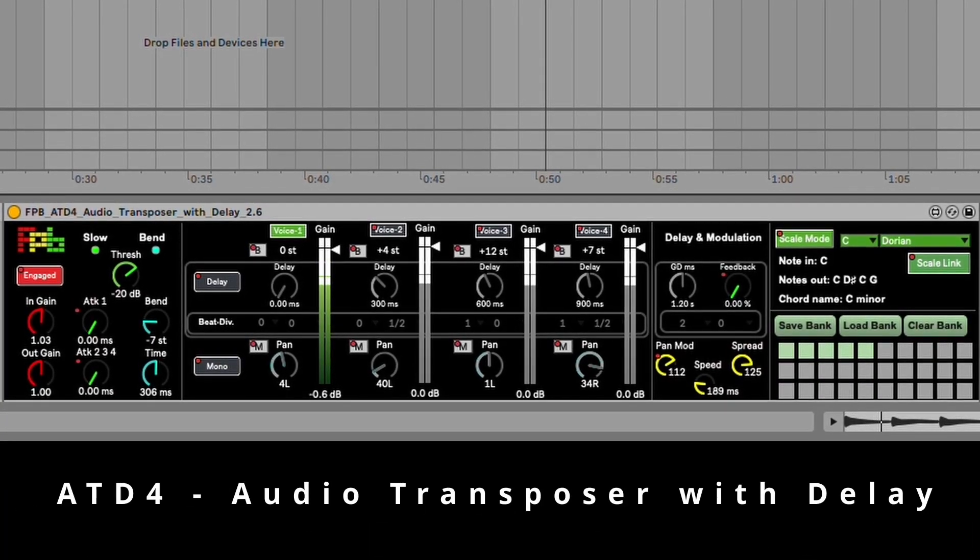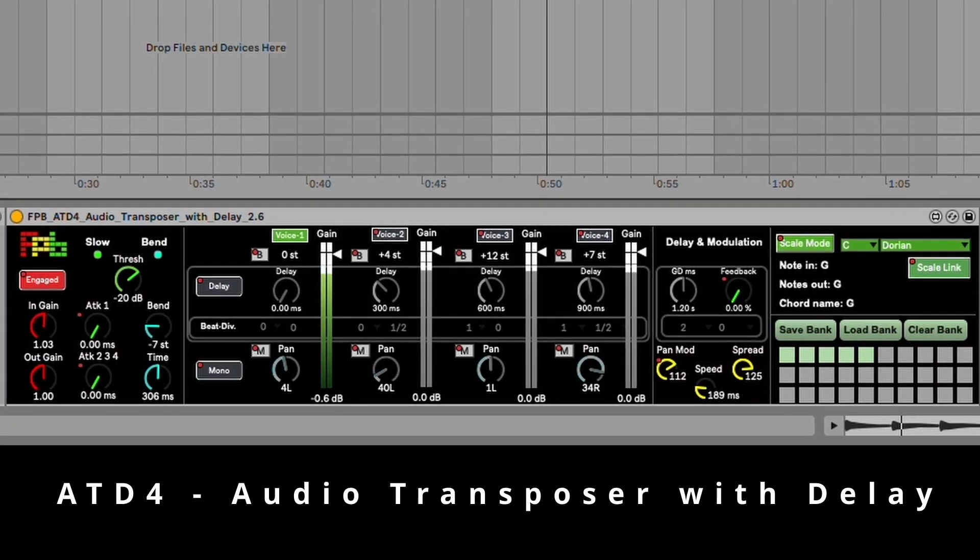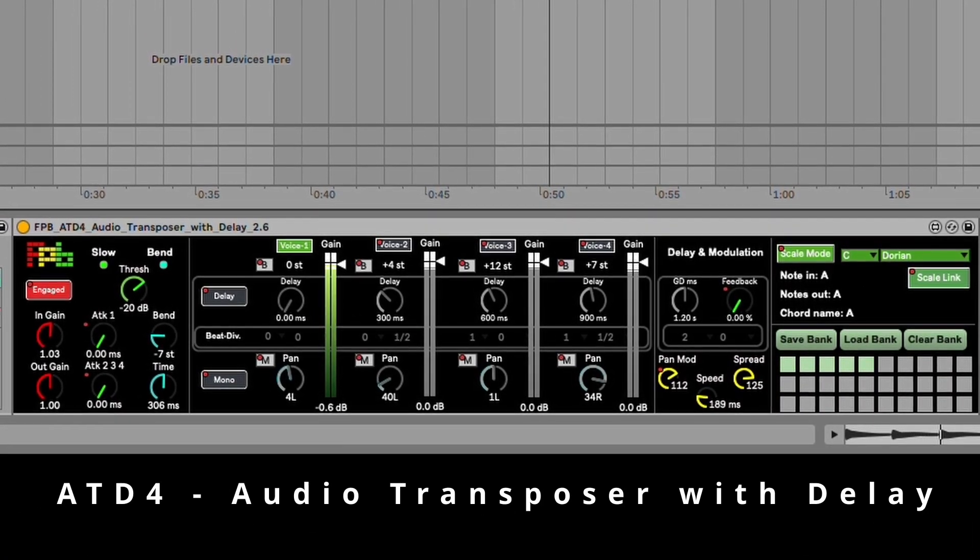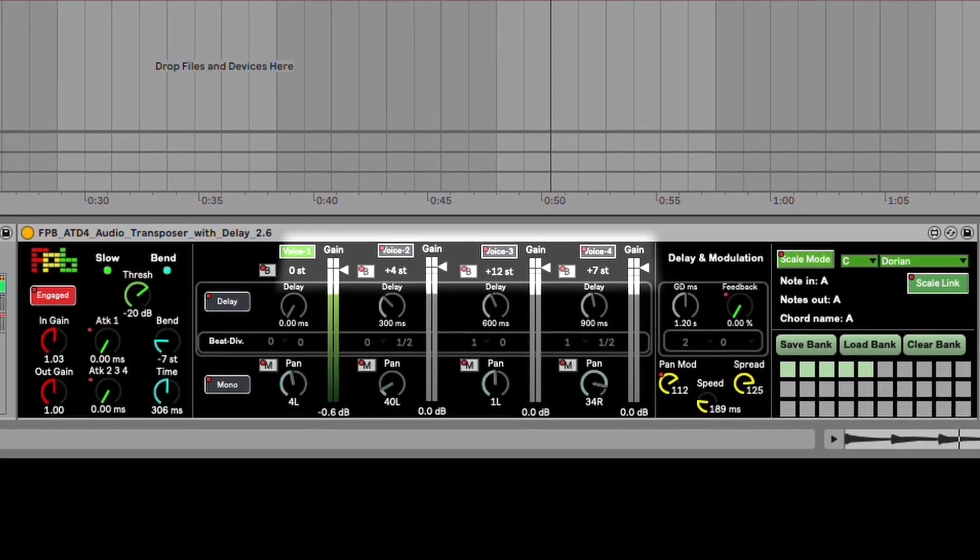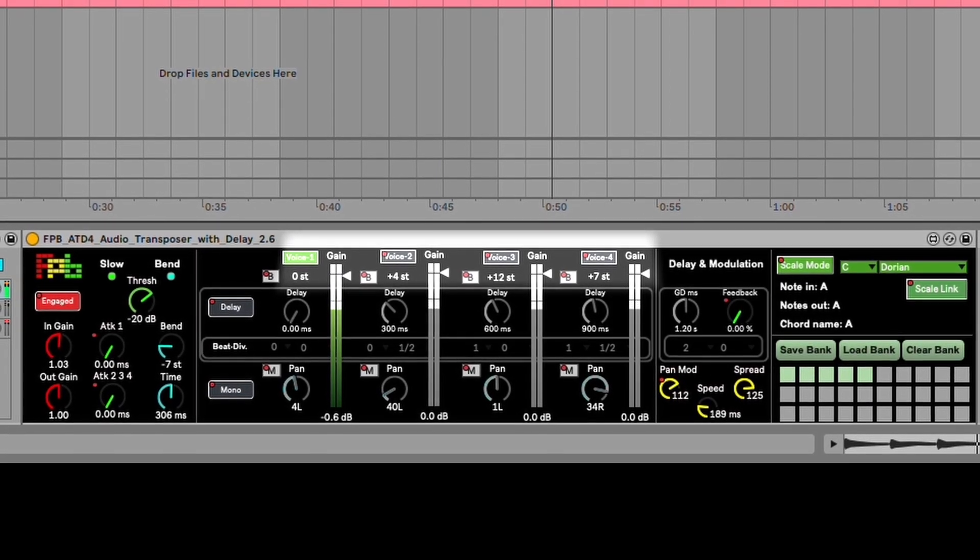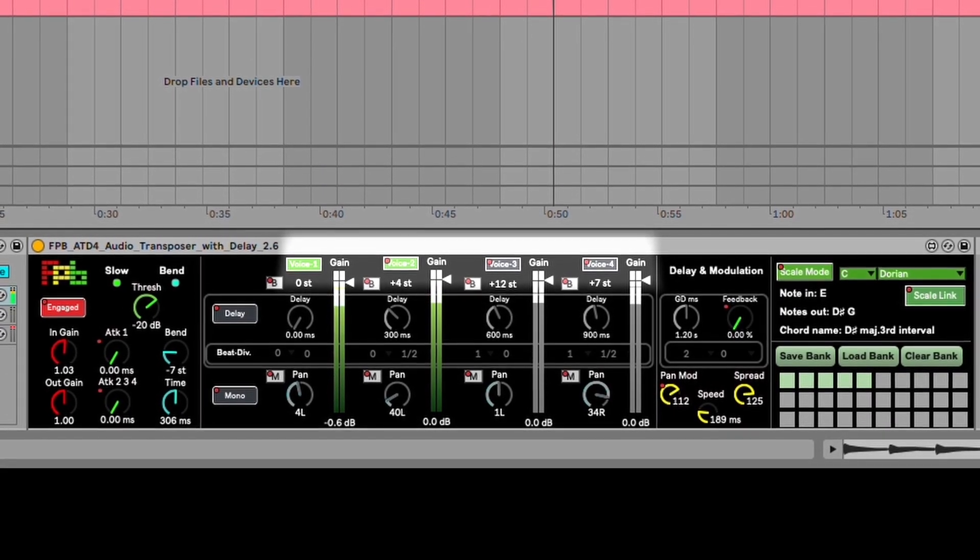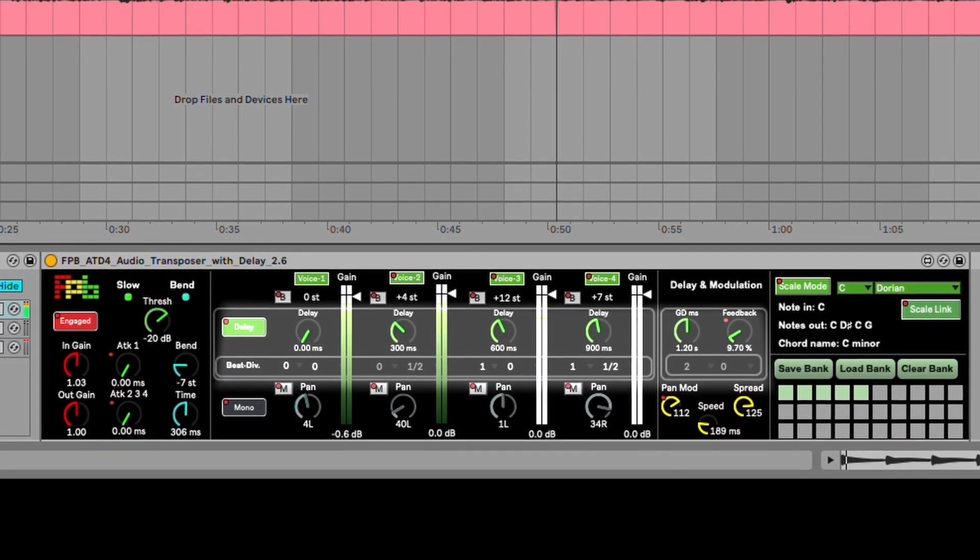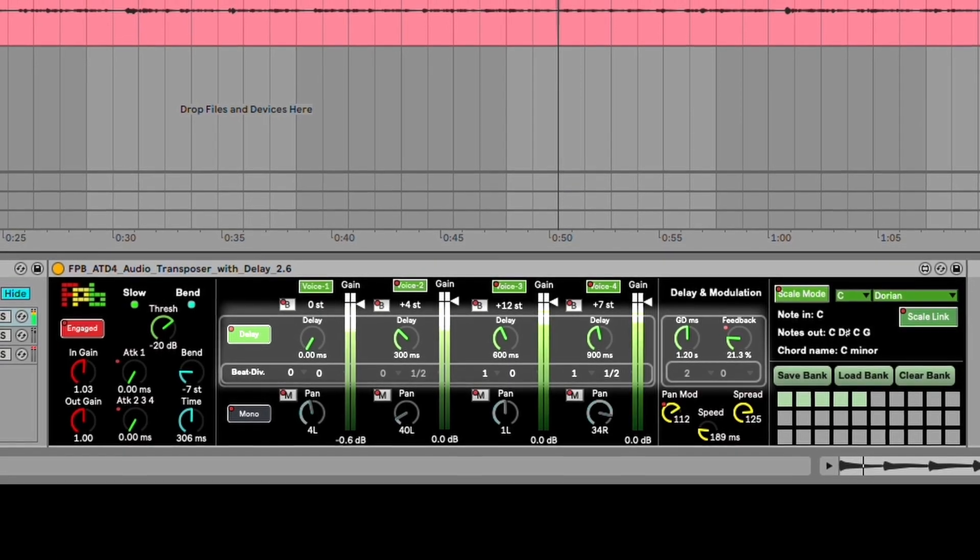This is the ATD4 Max4Live audio device by Fingers Pushbuttons. It is an audio transposer with four voices of transposition, each with its own offset delay.